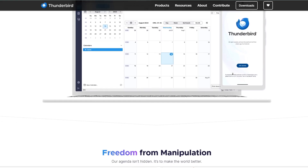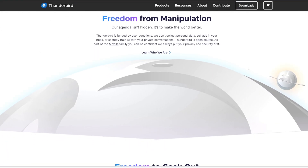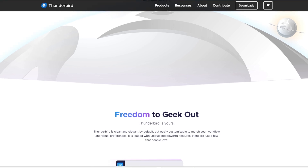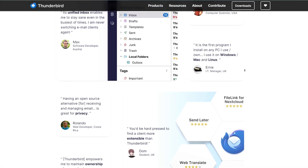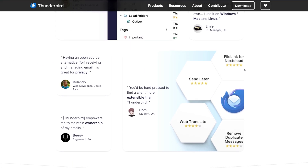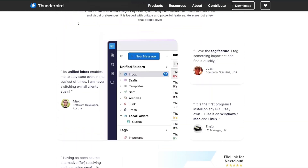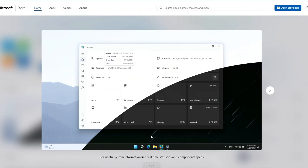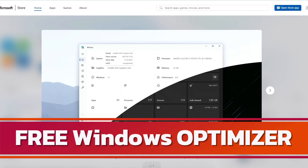It works absolutely perfect without any problem and gives you almost all kinds of features and options, so you won't have to look anywhere else. If you're looking for a good free email client alternative, you should definitely go with Thunderbird.